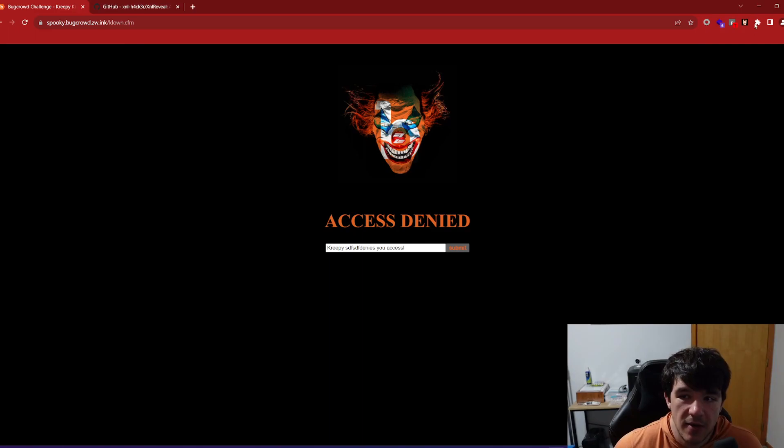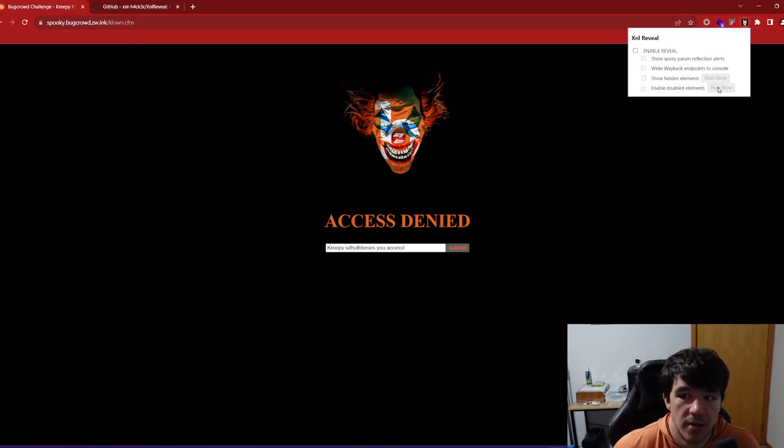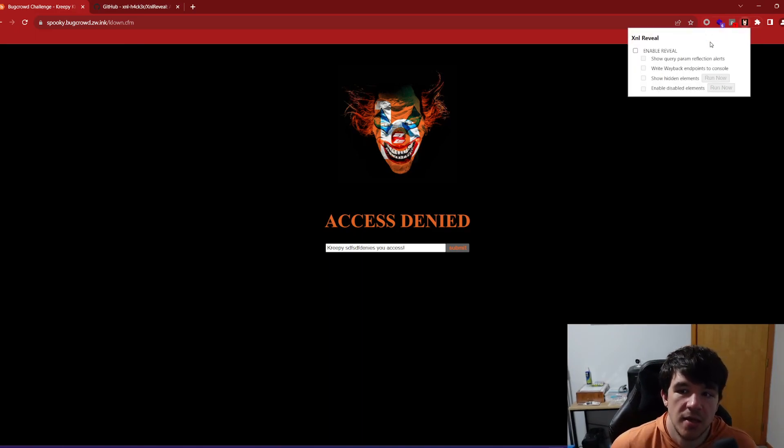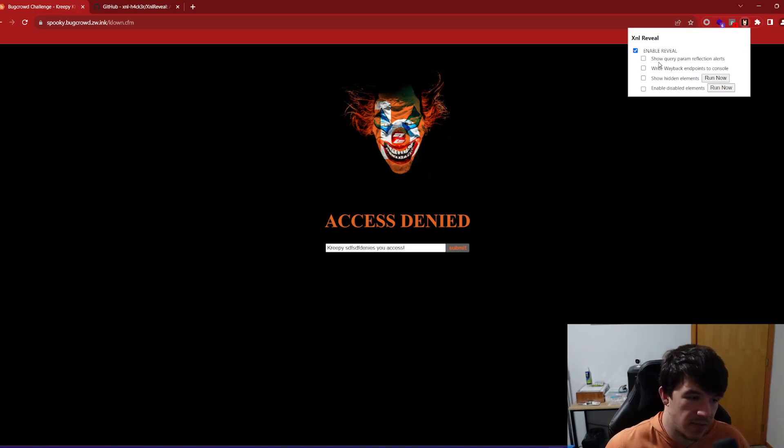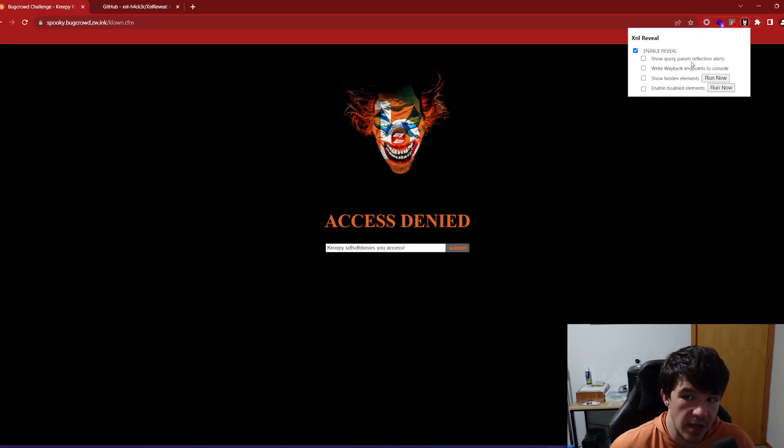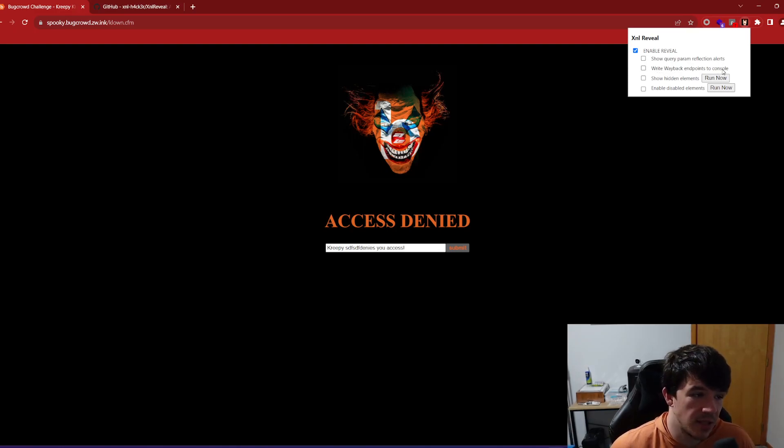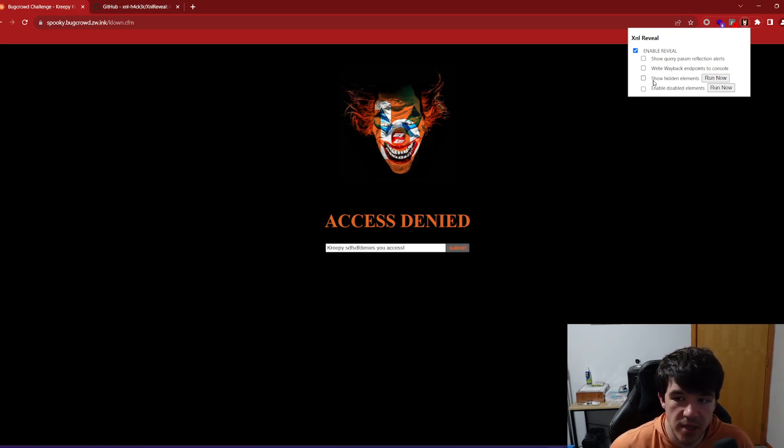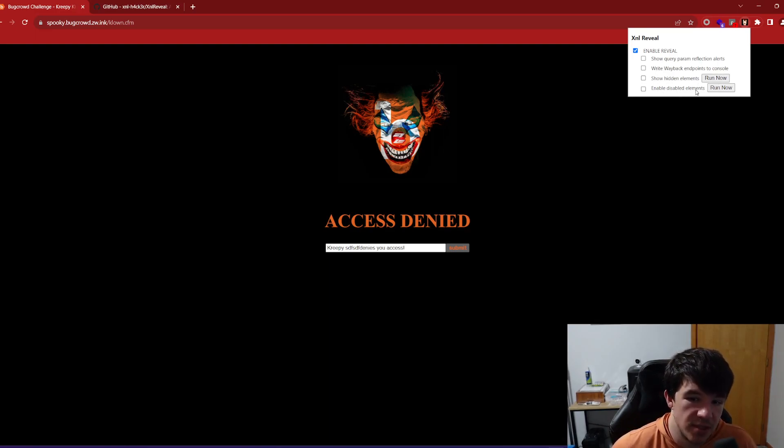So I already downloaded the extension. It's up here and this is what it looks like. You can enable reveal here and then you have your options. So in the screen here that I have, there's four options. The first option here is show query parameter reflection alerts. This one is writing wayback endpoints to the console. This third one here is show hidden elements and then the fourth one is enable disabled elements.